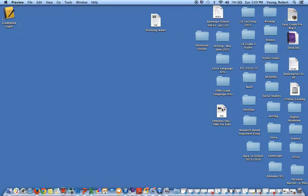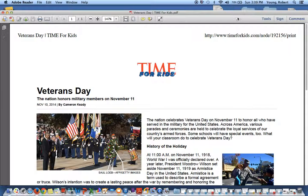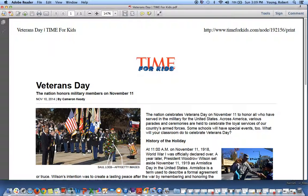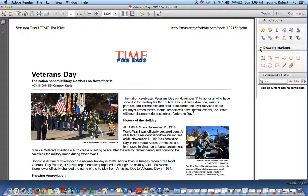The Veterans Day article is down here — double click on it. Adobe Reader comes up and you can see it's a little bit different. Click on comment, and now you have all of these tools on the side to use. This is for highlighting.